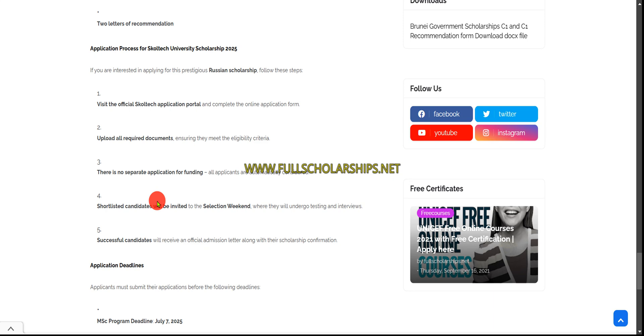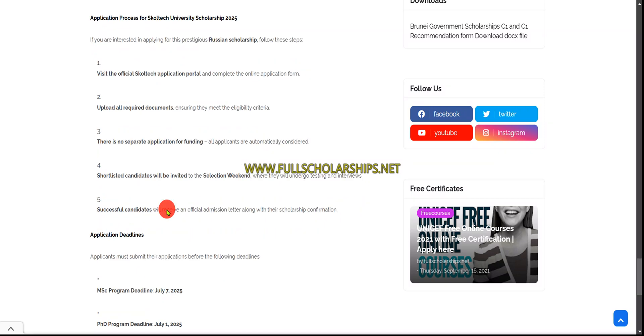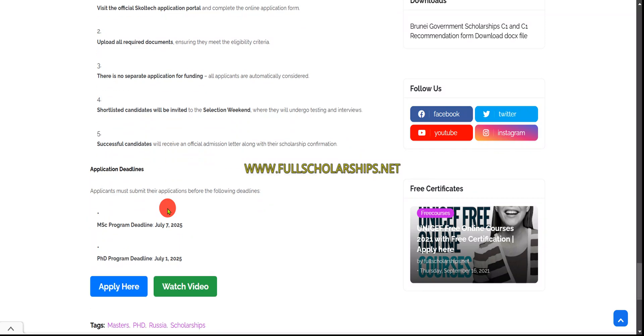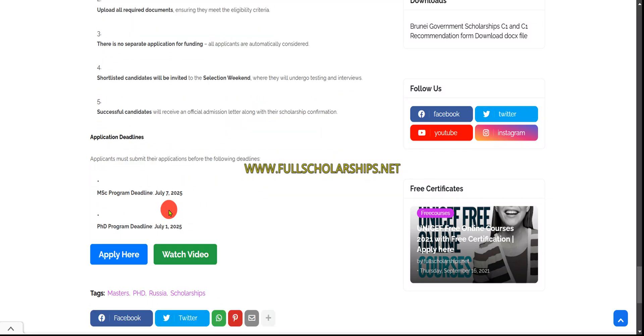How do you apply? Simply visit the Skoltech official website portal, fill the application, upload all documents, and submit. Shortlists will be done within the week with a selection weekend. There are two deadlines: first for masters is July 7, 2025 and for PhD July 1.